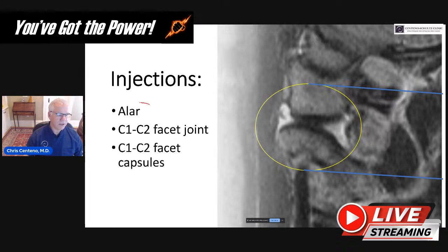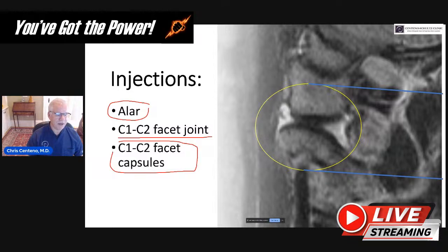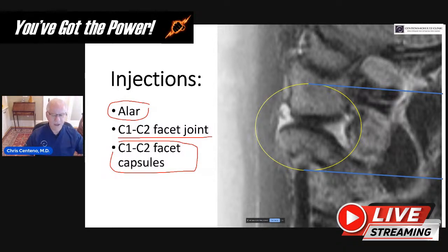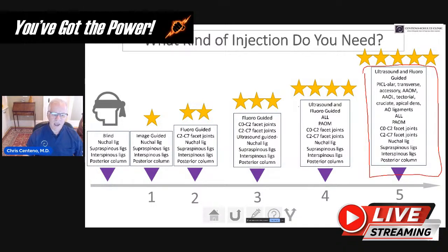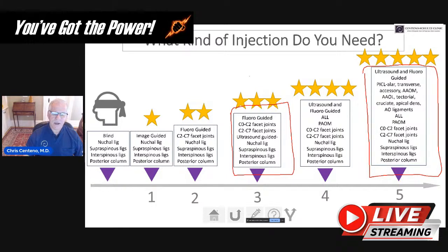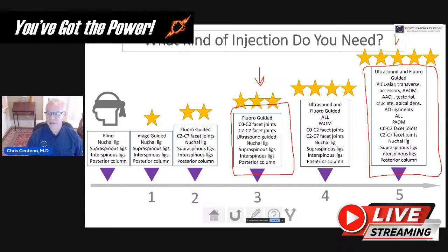The injection targets are going to be the alar ligament, the C1-C2 facet joint, and C1-C2 facet capsules. There are other things that many times have to be injected in these patients due to other issues and types of instability, but that's the basic rundown of what most people need. To treat the alar ligament, you're talking about the PICL procedure. For the C1-C2 facet injections and capsular injections, you would need C-arm fluoroscopy and a highly trained interventional spine person doing something like PRP.